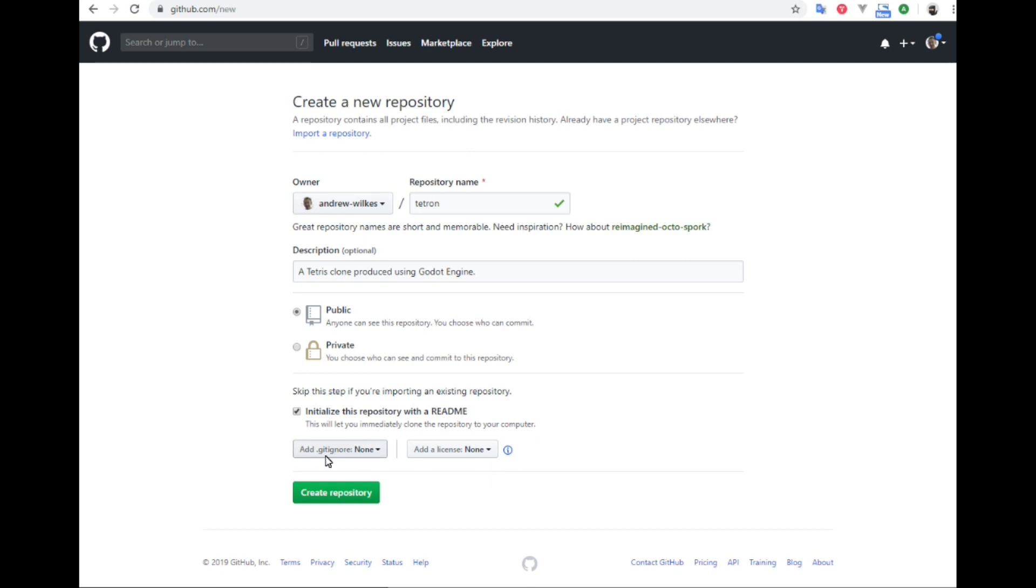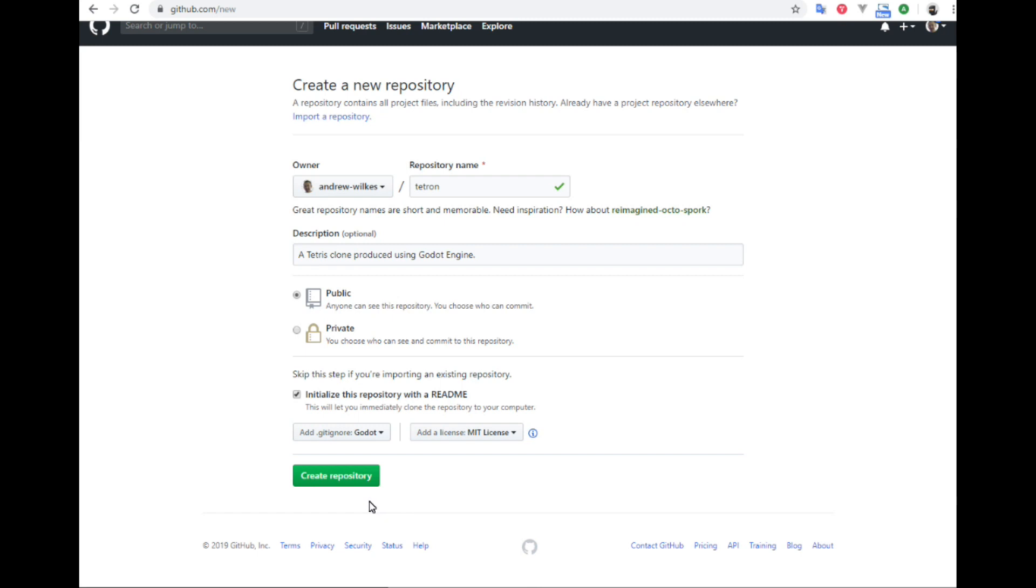And we want it to ignore certain files that are used in Godot. So we'll look for a predefined .gitignore file. Let's create repository.